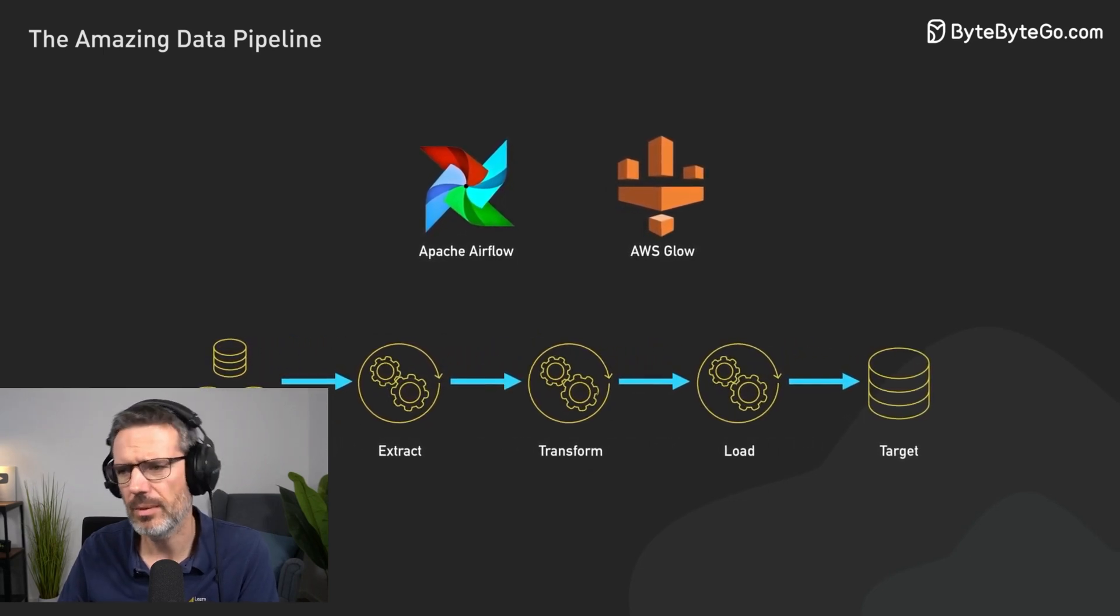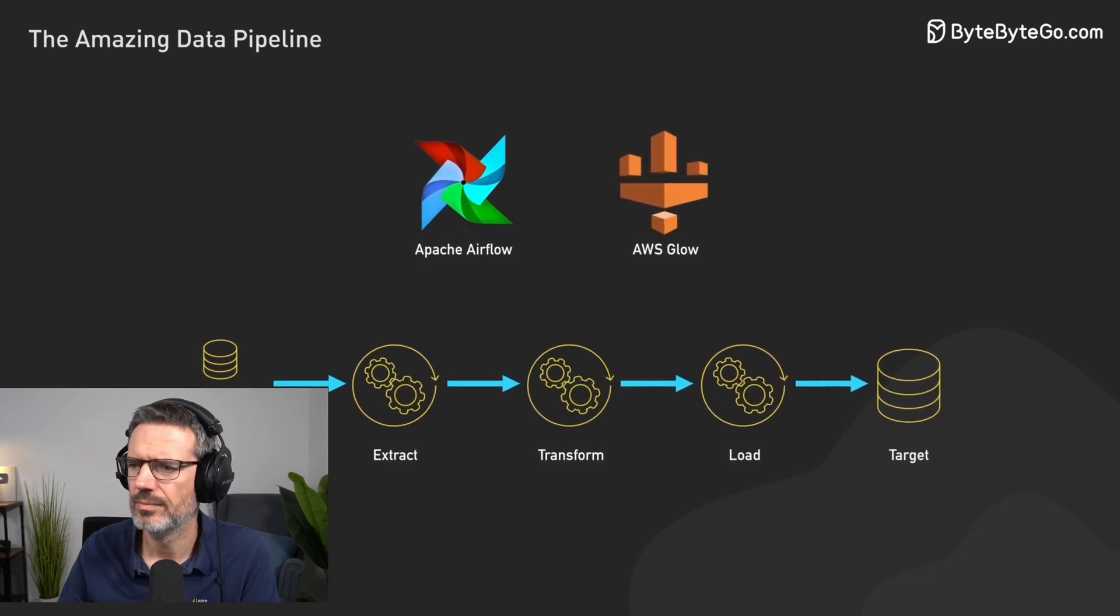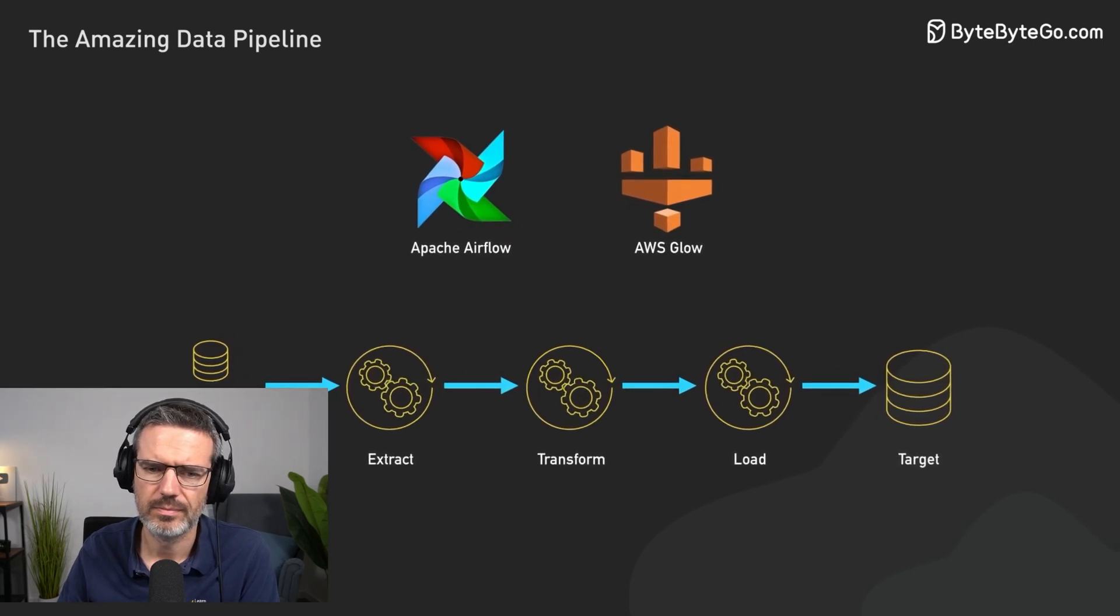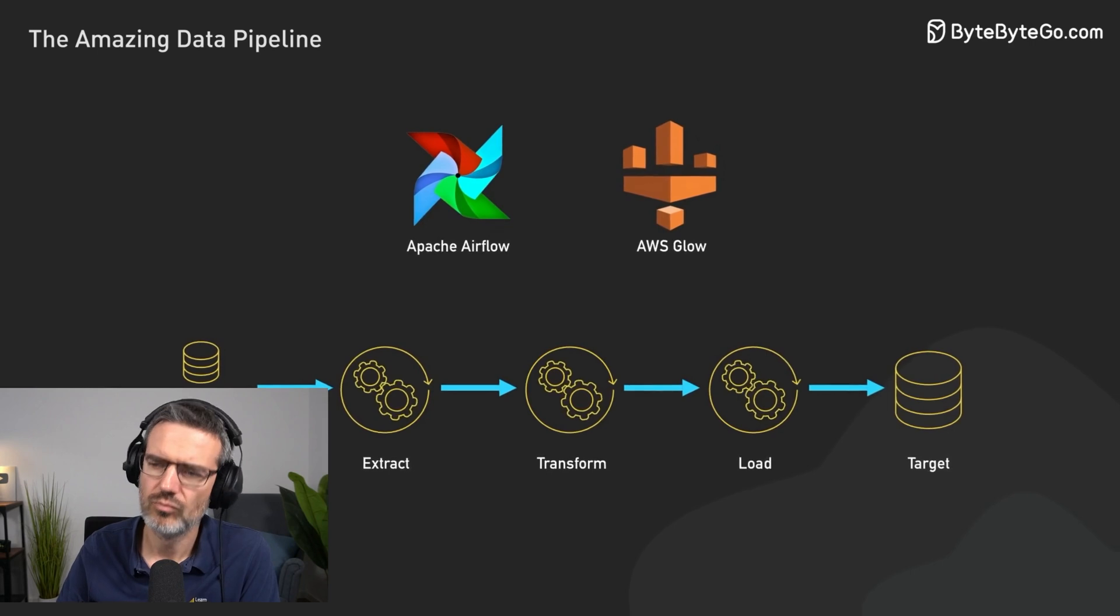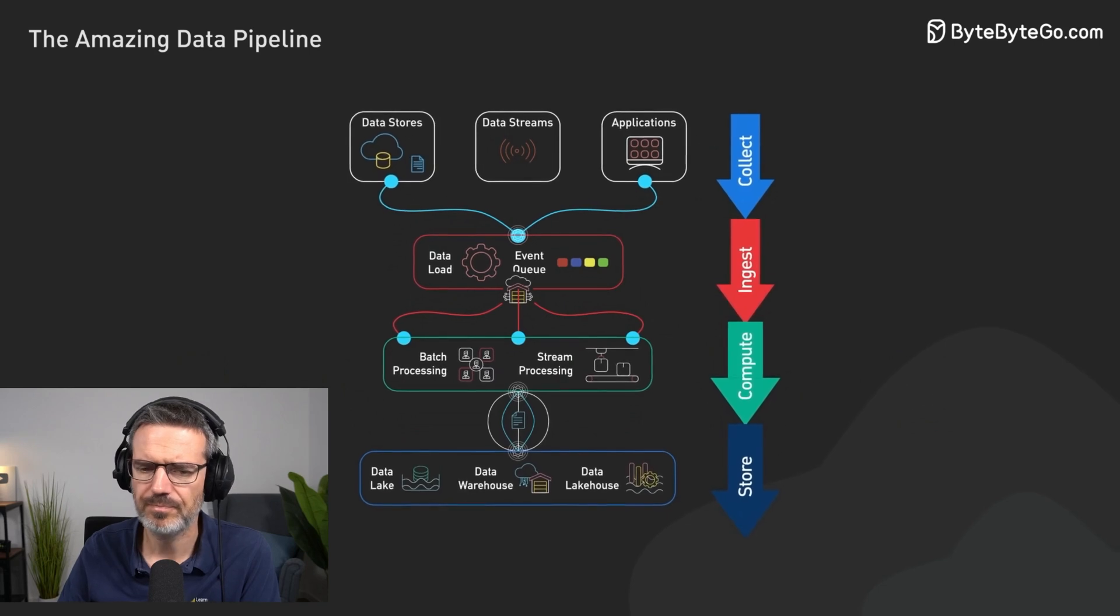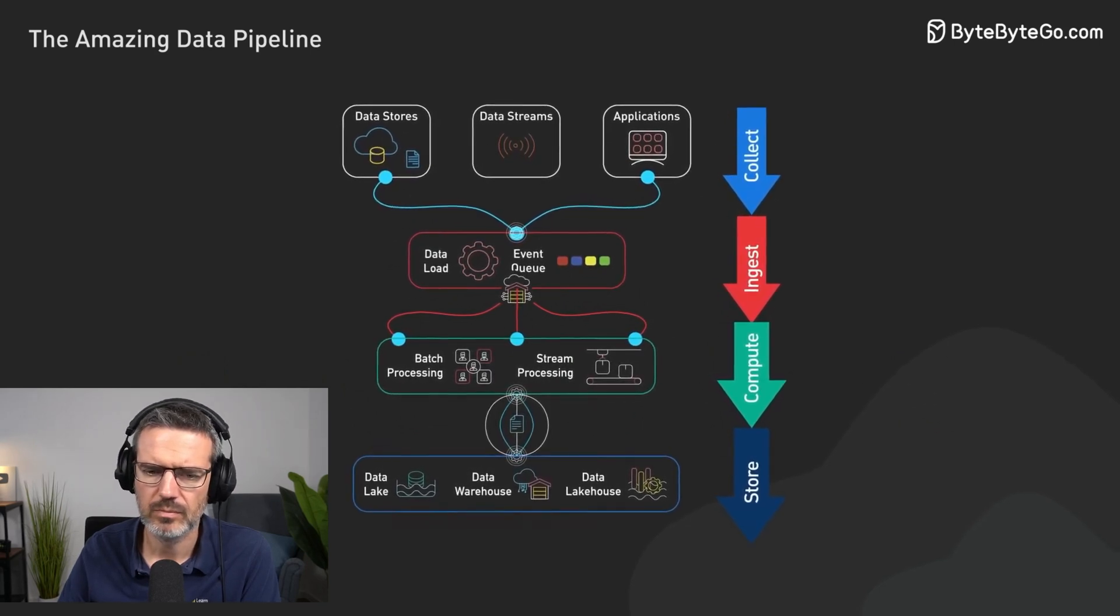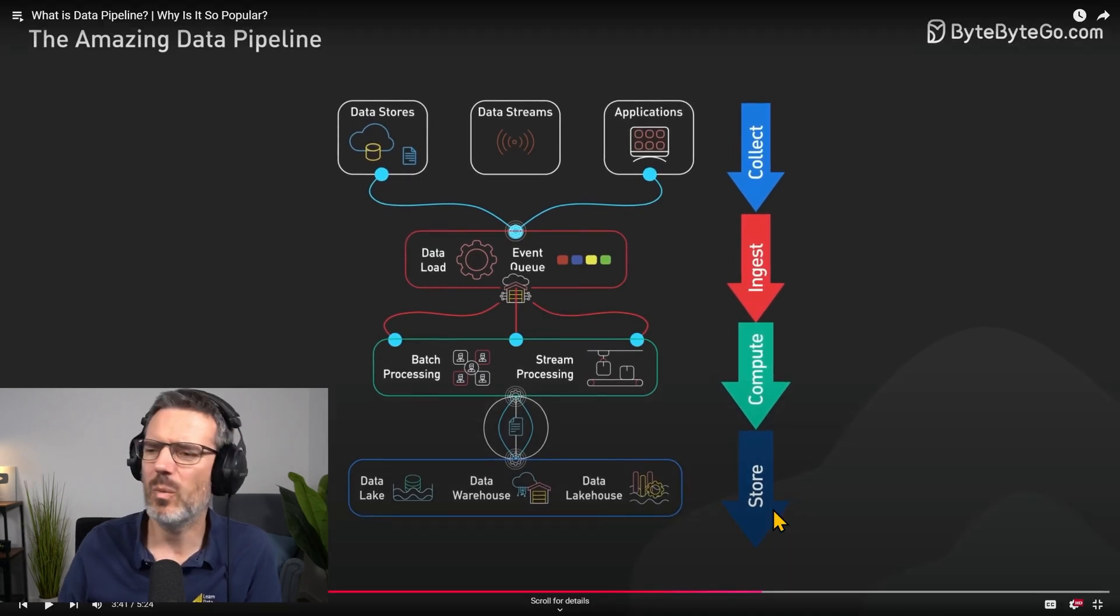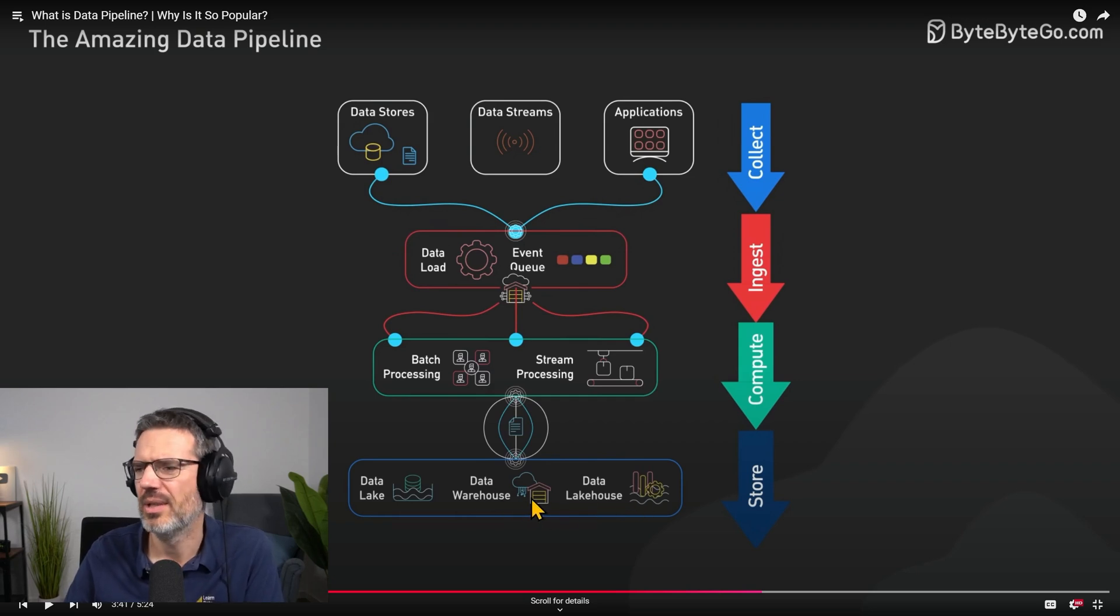Ensuring transformations like data cleaning, normalization, and enrichment apply before data is loaded into the storage layer. This is the stage where messy, unstructured, and inconsistently formatted data is transformed into a clean, structured format suitable for analysis.